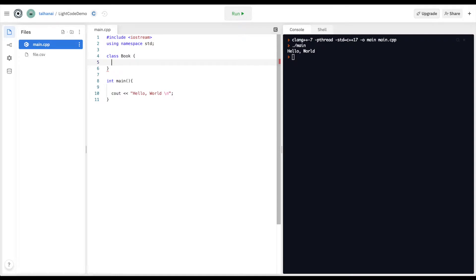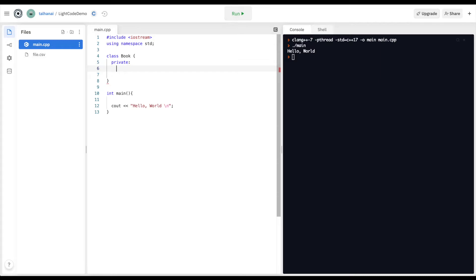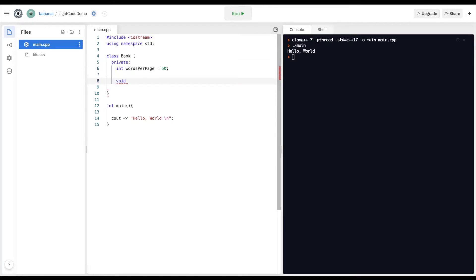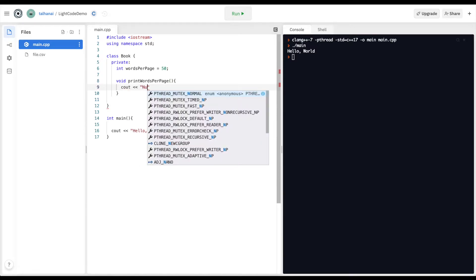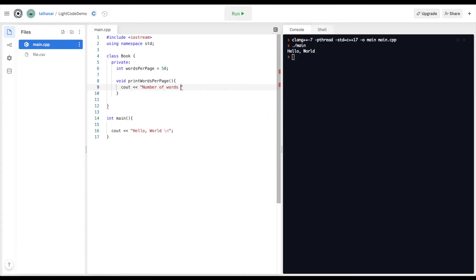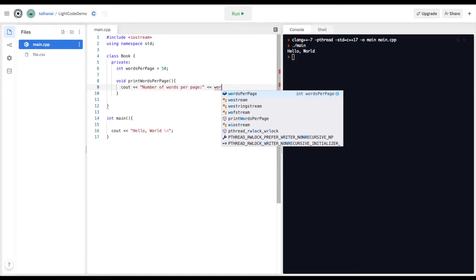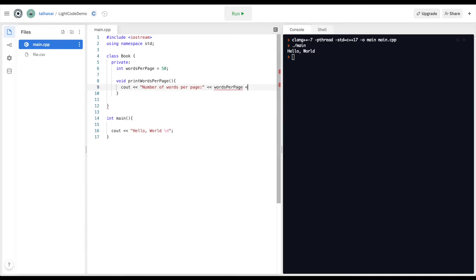I'm going to have some private elements designated with the keyword private, which is a reserved word. I'm going to define an int words_per_page equals 50 to be private, as well as a function — a void print_words_per_page function that will just print out the number of words per page, and add a new line to keep it neat.